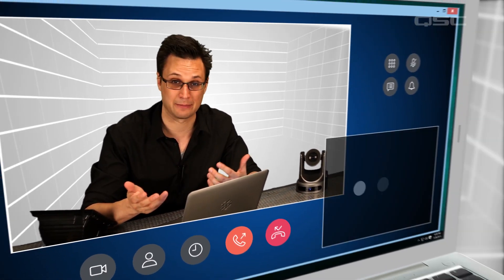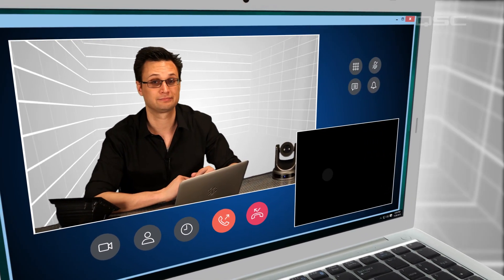One of the most important components of a modern conference room is the ability to run a video conference call. Now there are a lot of excellent video conferencing software platforms out there — WebEx, GoToMeeting, Skype, etc.